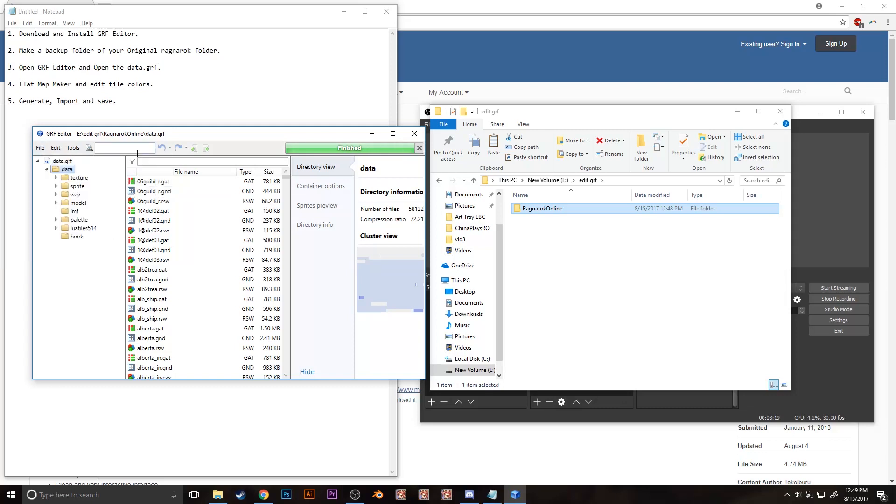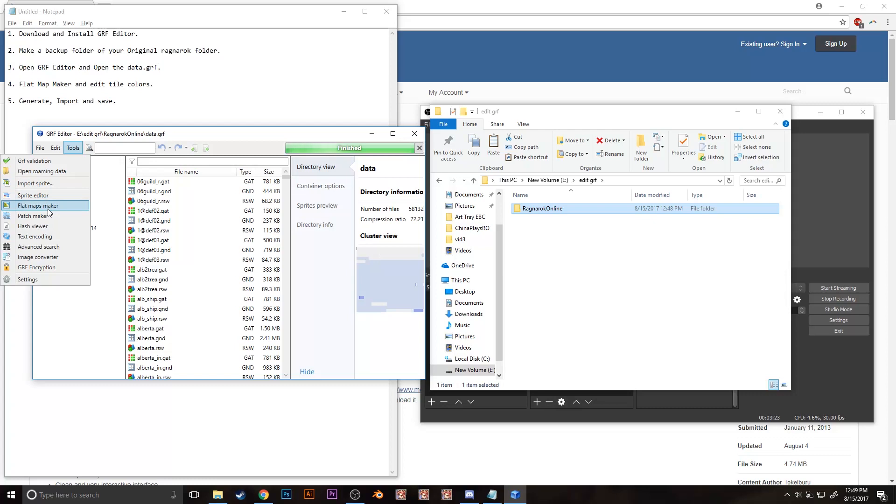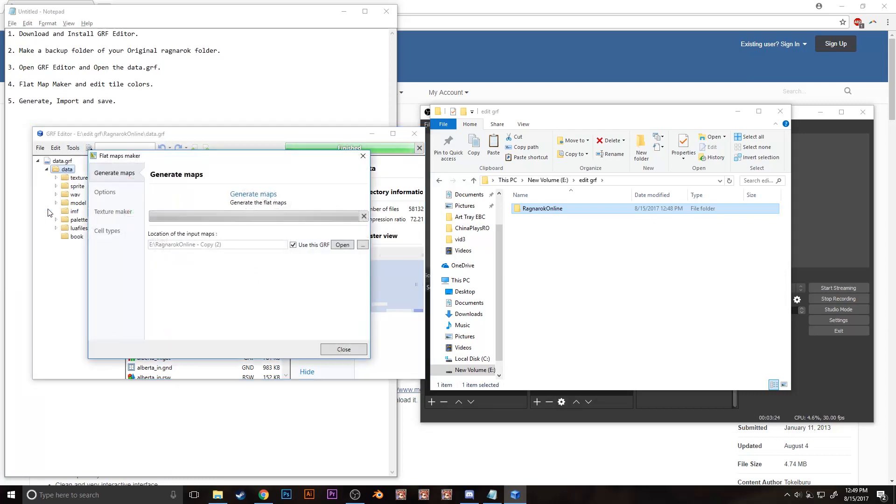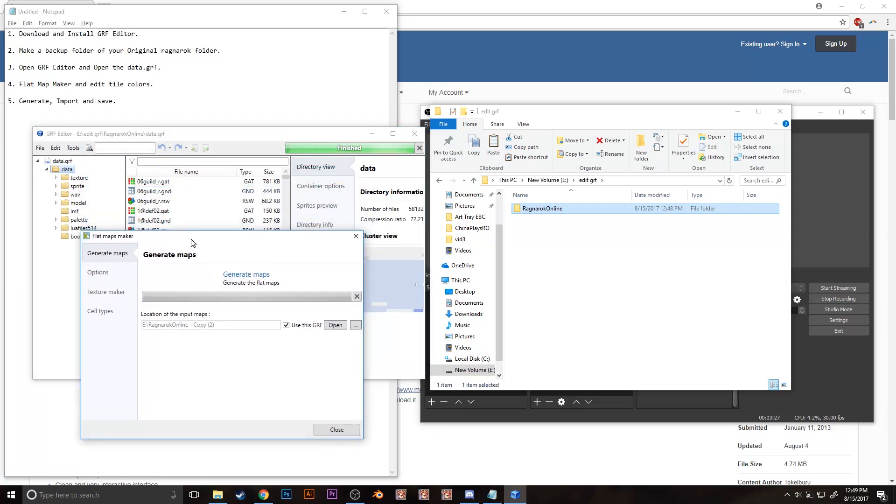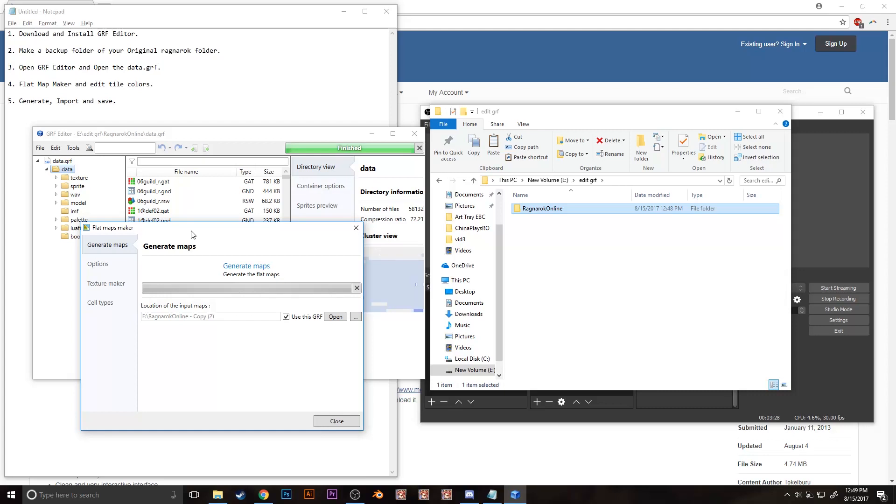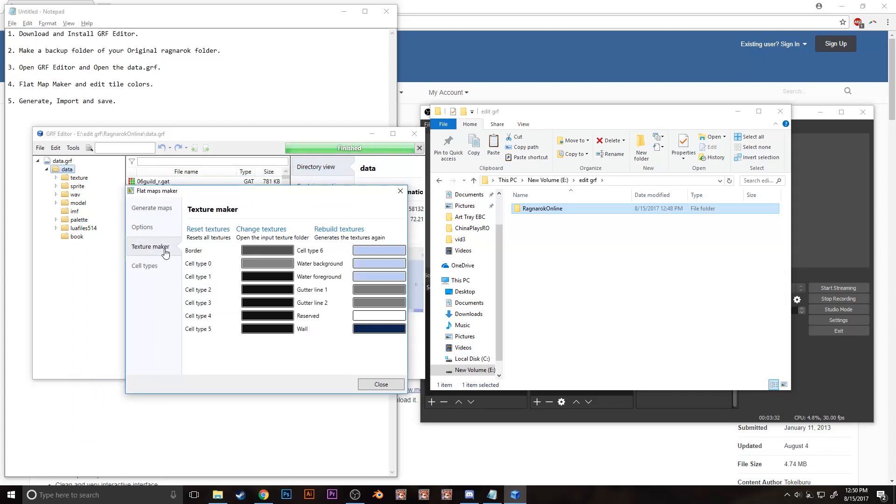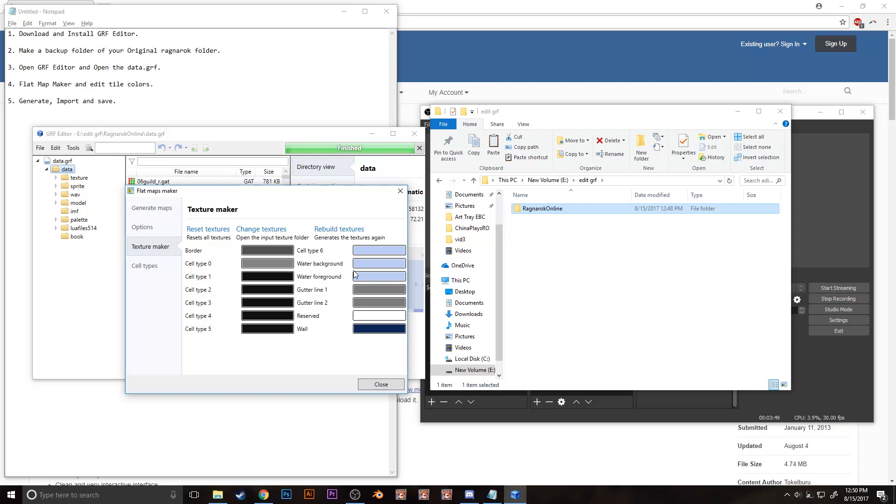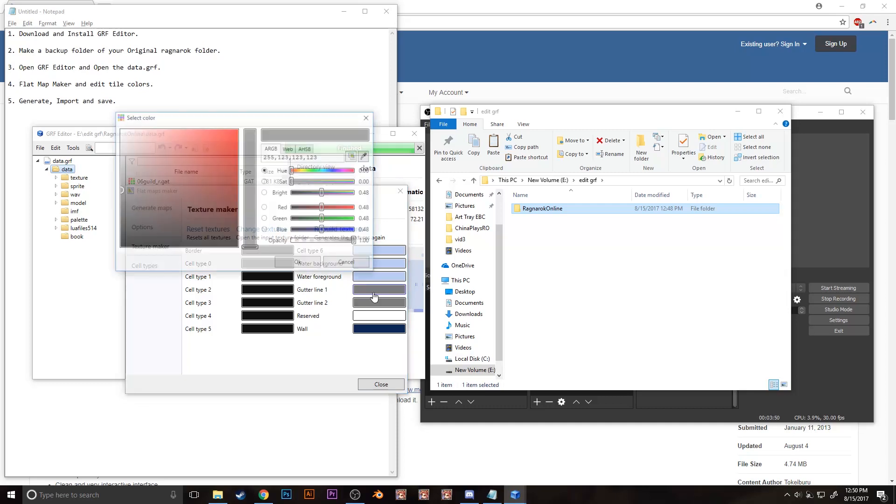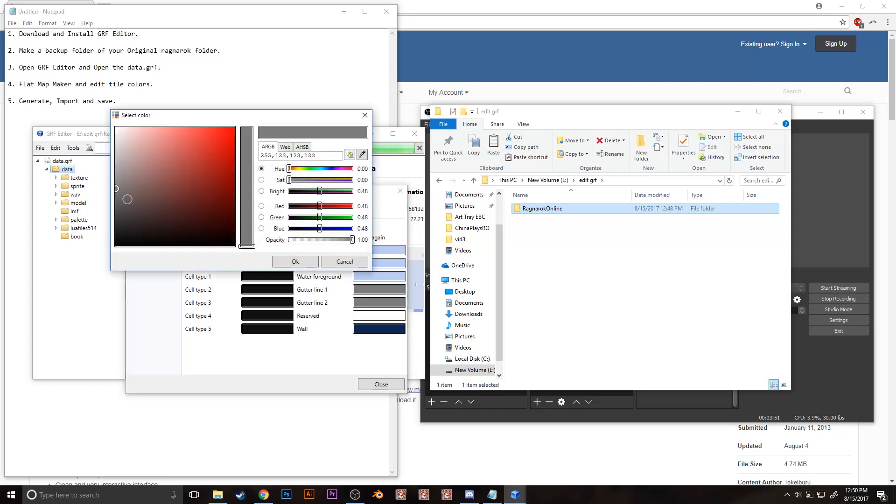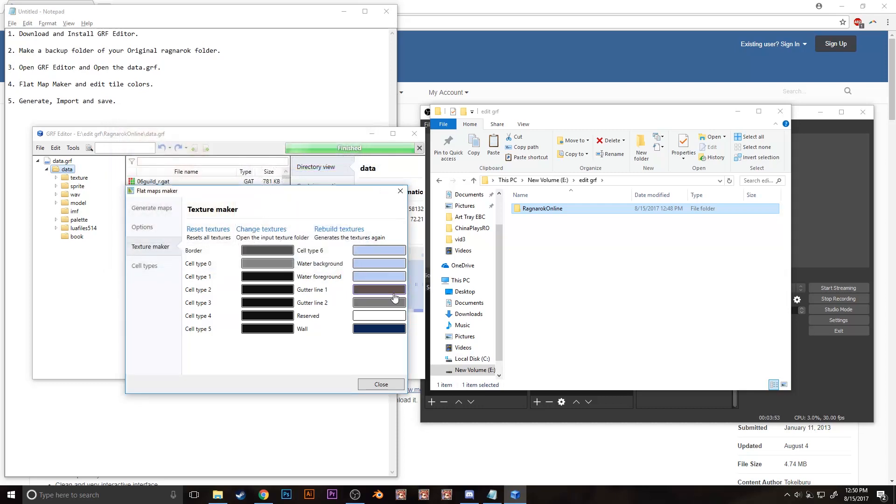Step 4, click on tools and then click on flat maps maker. It will open a window. Just click on texture maker and change the color whatever you prefer. Be sure to make cell types 1 to 5 darker, those are non-walkable tiles. Cell type 0 is the walkable.